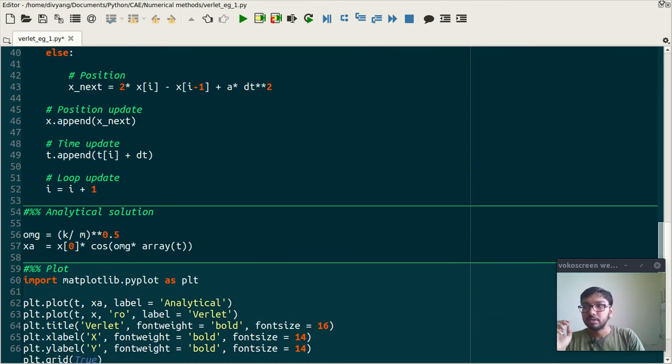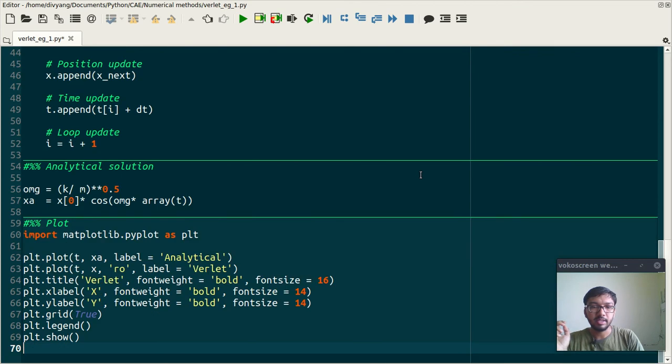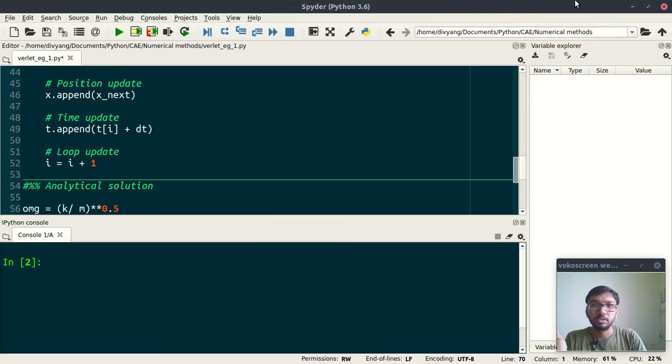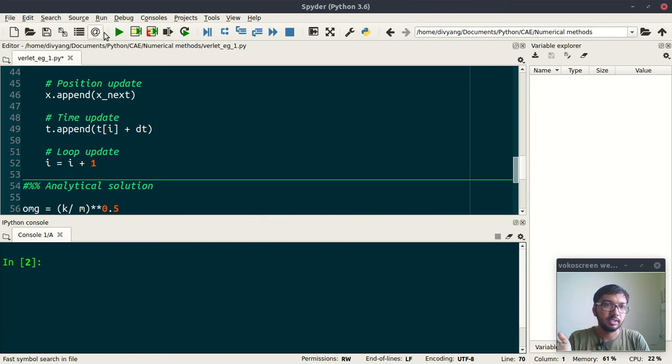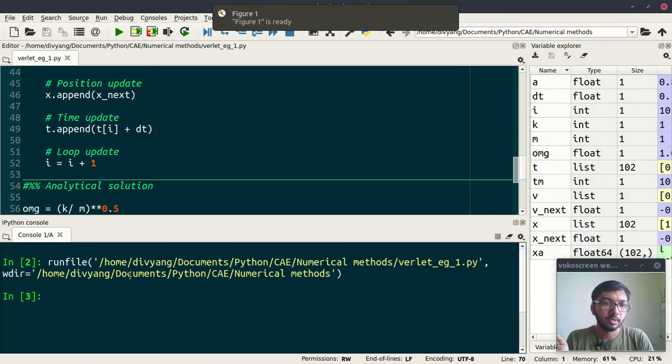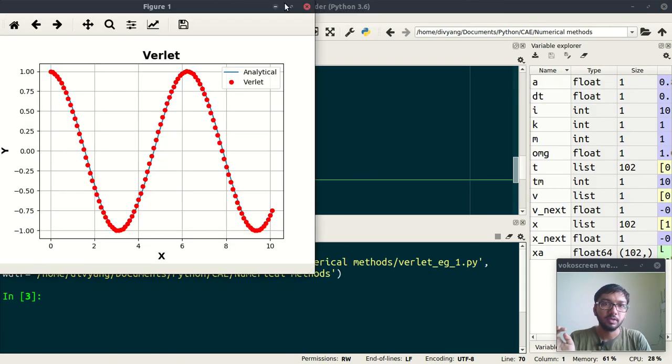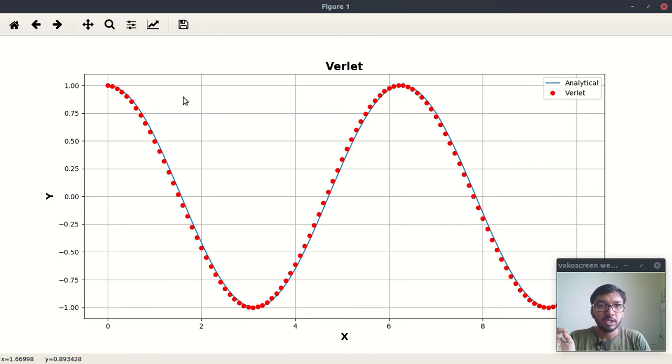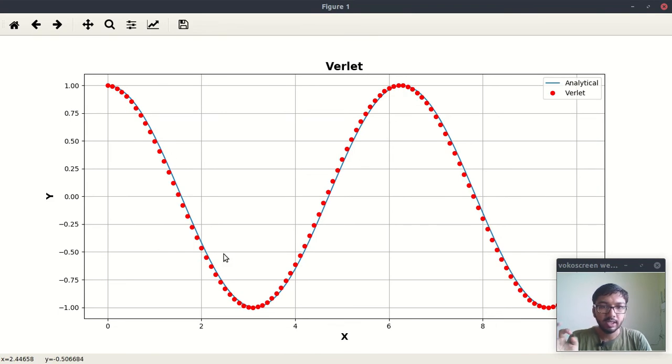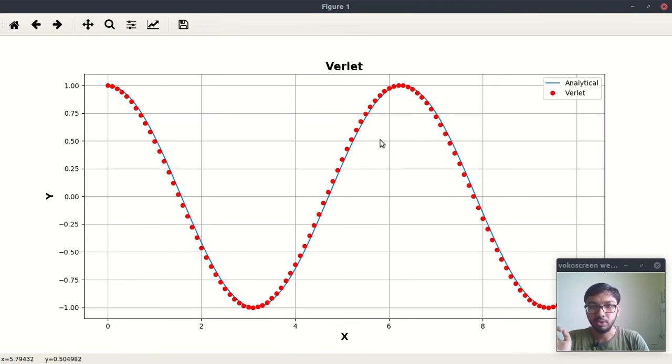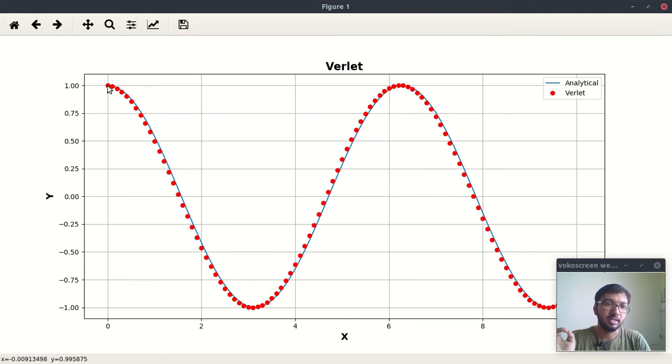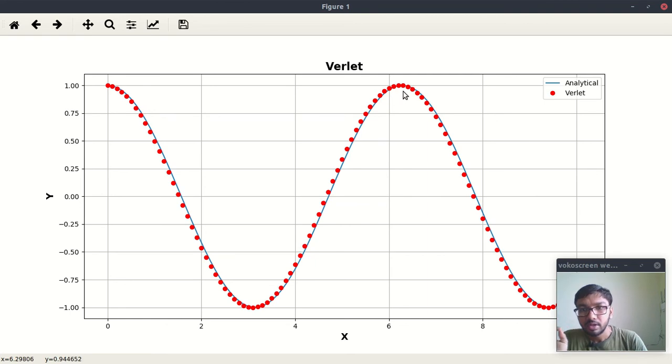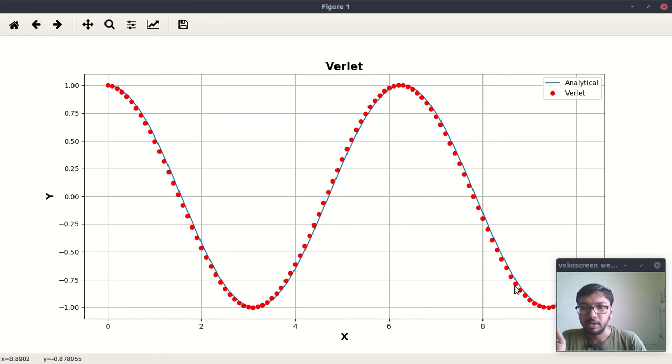This is by the way the plotting part. Let's run this code. Okay, so if you see, this blue line is the analytical solution, and then this red dots are trajectories which we are calculating using Verlet scheme.